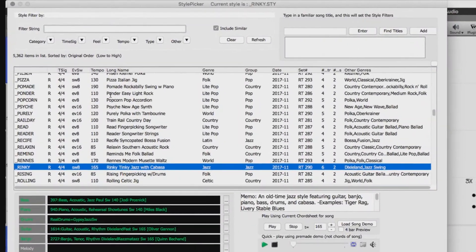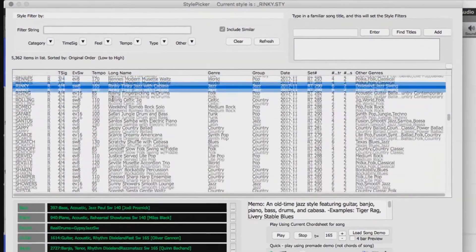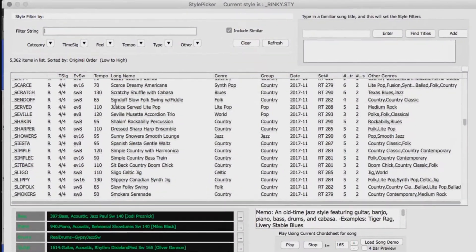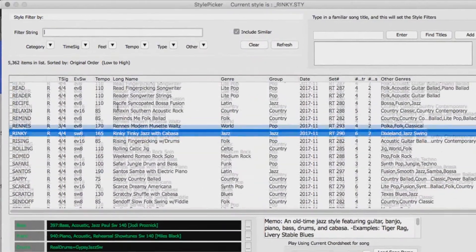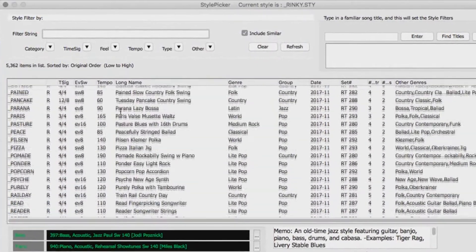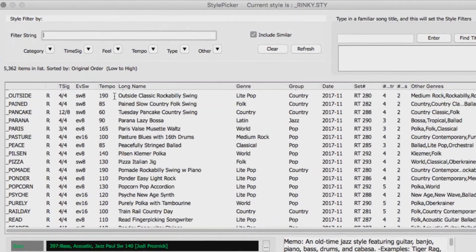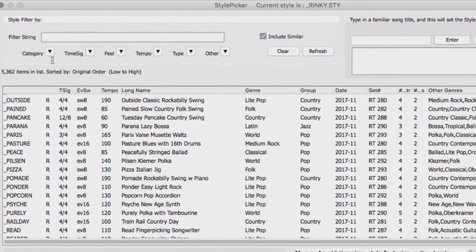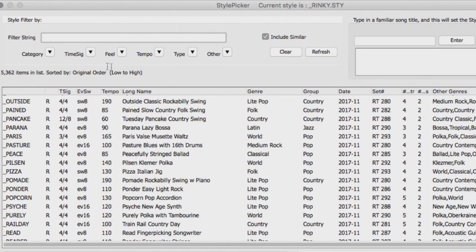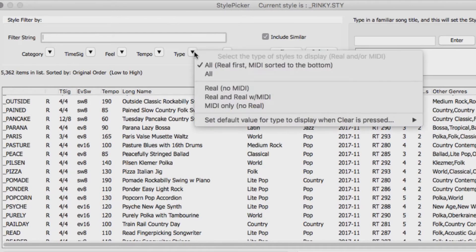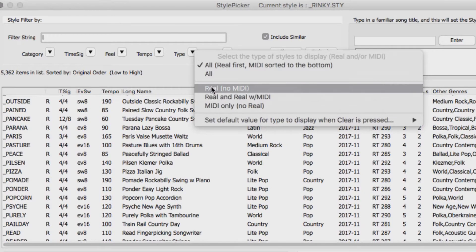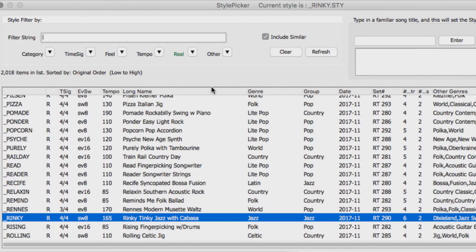You can see all of your available styles listed here. Now up in the top left, we have our filter string. If you use the type drop down menu, you can select real. This will filter the style list to show styles that only include real tracks.